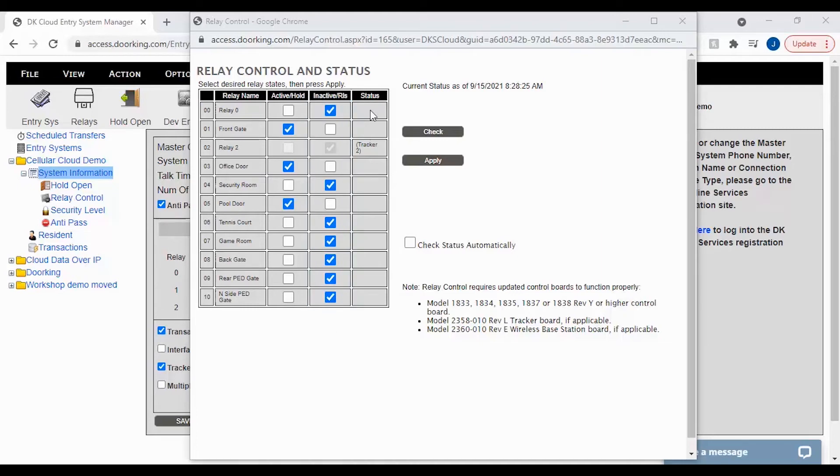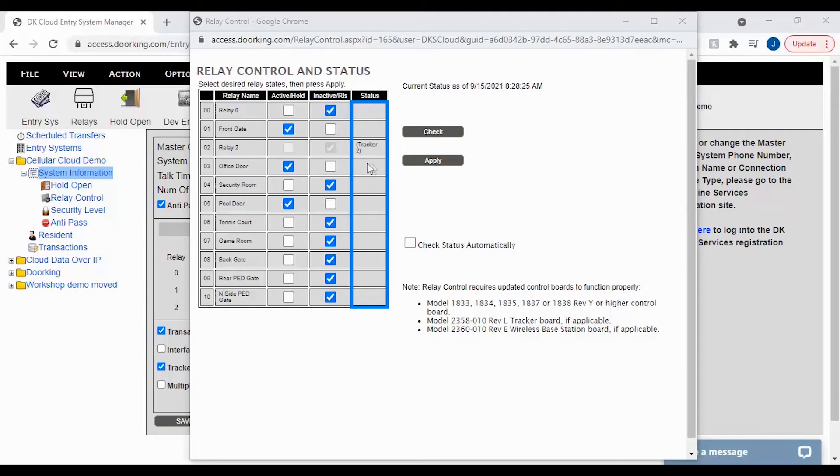The last column, Status, just deals with Relays 1 and 2 and whether or not it is being used for tracker boards. As you can see my Relay 2 is being used for tracker boards 3 through 10.